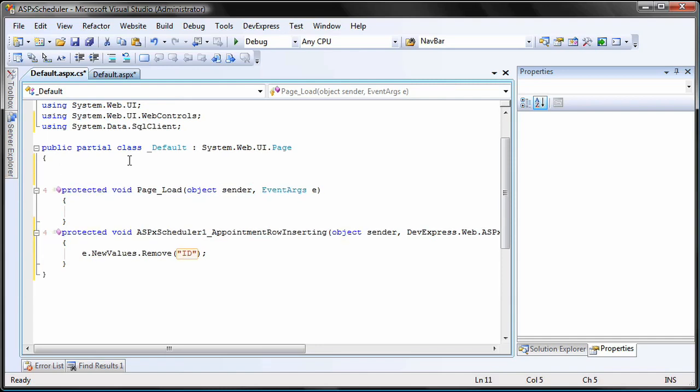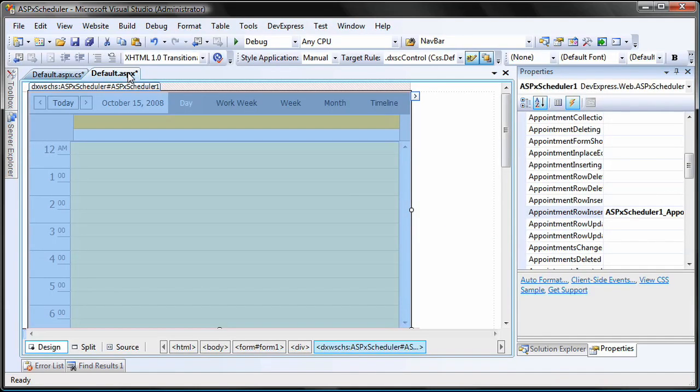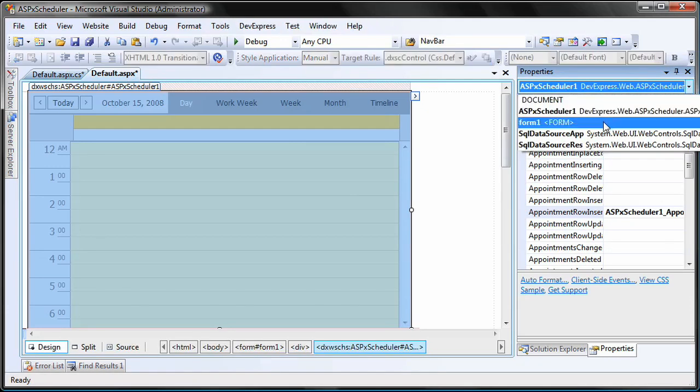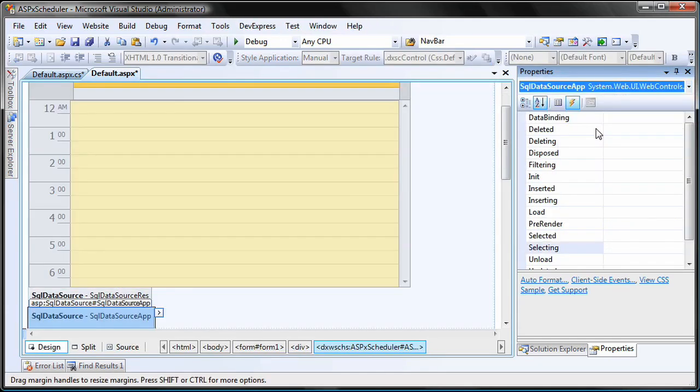Now I'll create an intermediate variable that will hold the appointment's ID. I switch back to design view and select the appointment's data source object within the properties window to access its events.